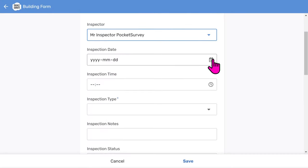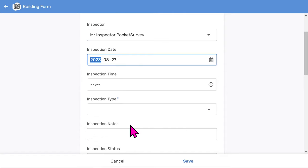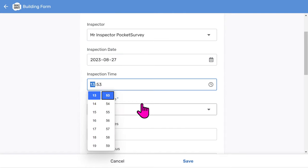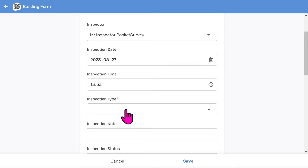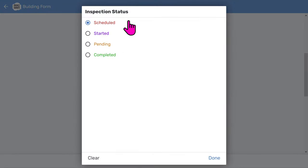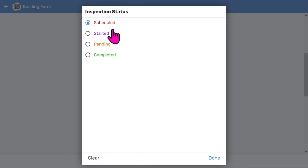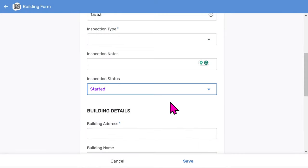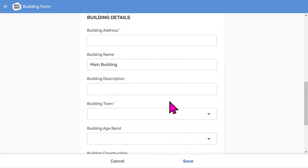Choose an inspection date and an inspection time. Then add some inspection notes if you want to. The inspection status menu helps you track the workflow of your reports. We use a color-coded pipeline approach where you go from scheduled through to completed work. Remember, you can add this information on site, or do it in the office if you prefer. Now let's add some building details.